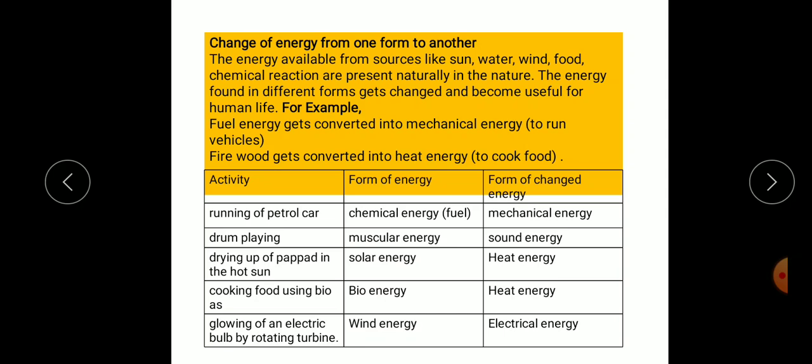Next is change of energy from one form to another. The energy available from sources like the sun, water, wind, food and chemical reactions is present naturally in nature. The energy found in different forms gets changed and becomes useful for human life. For example, fuel energy gets converted into mechanical energy to run vehicles. Firewood gets converted into heat energy when we cook food.